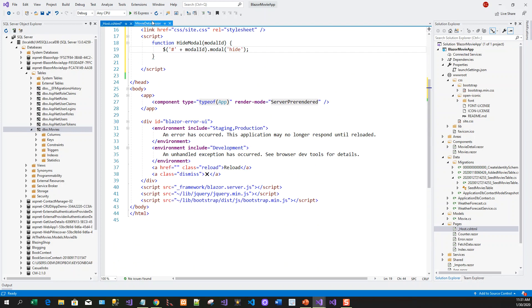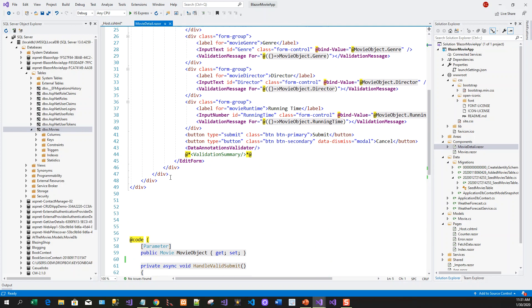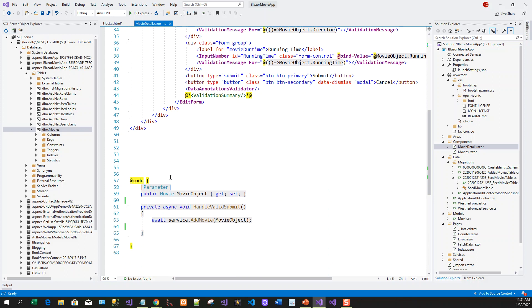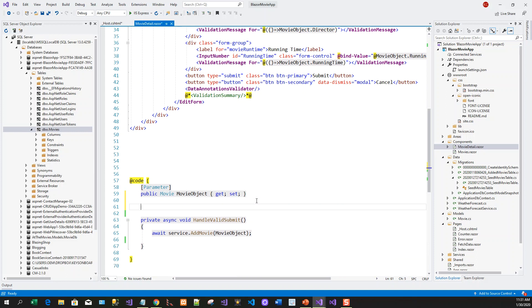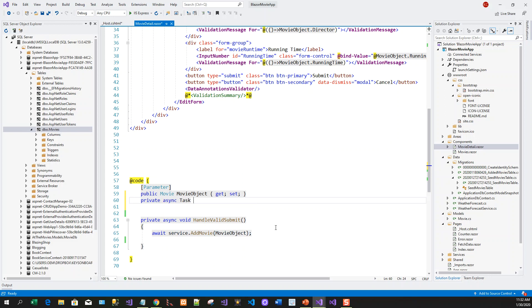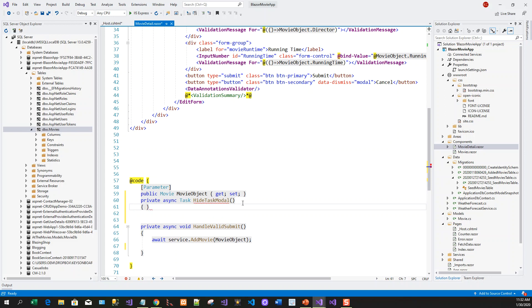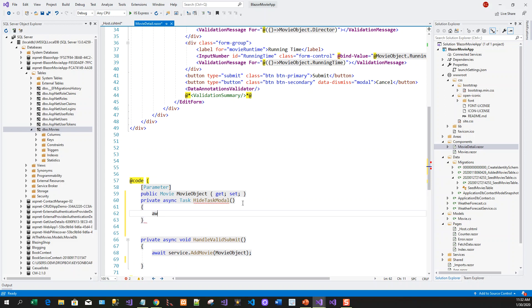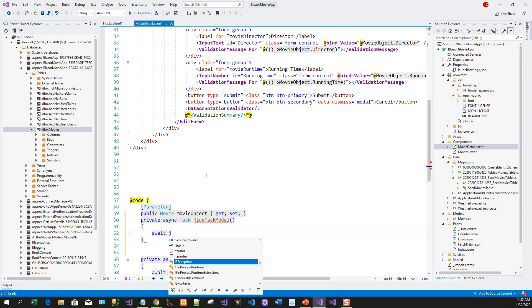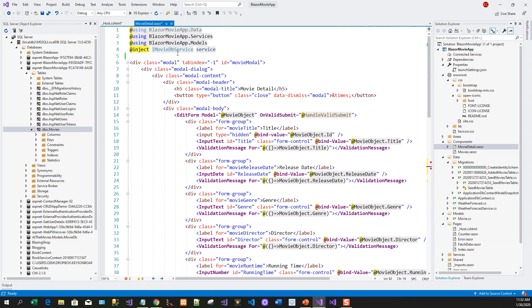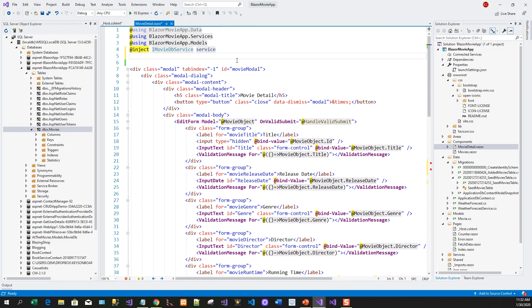Now all I need to do is come back to the movie detail component. I'll have to add something within the code section. I'll write a method or function below the movie object. This will be a private async. We'll have to inject the IJSRuntime object.